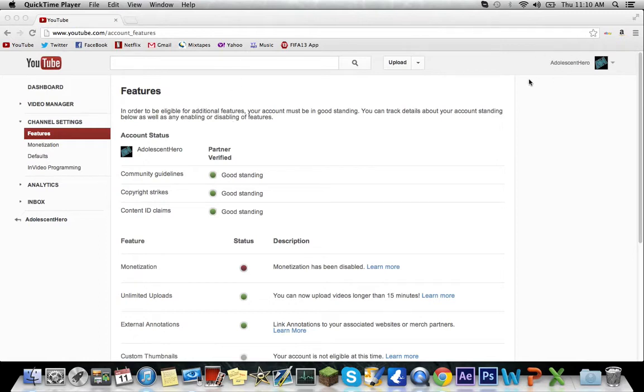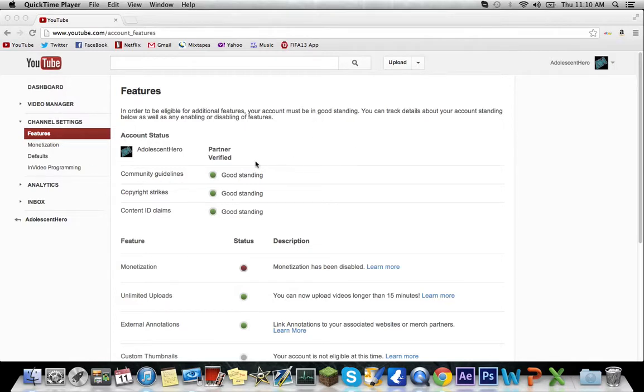Allison here coming at you with a new tech video trying to help you guys out with a disabled monetization tab. So for whatever reason you had yours disabled, mine was disabled for not showing enough proof that all the content I was uploading was mine.